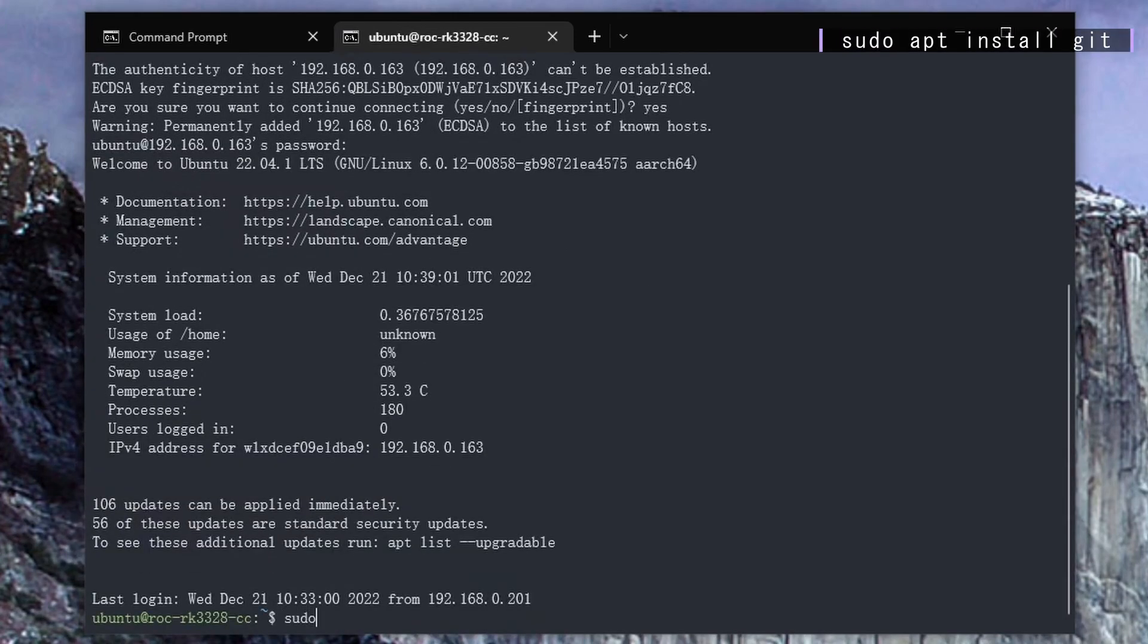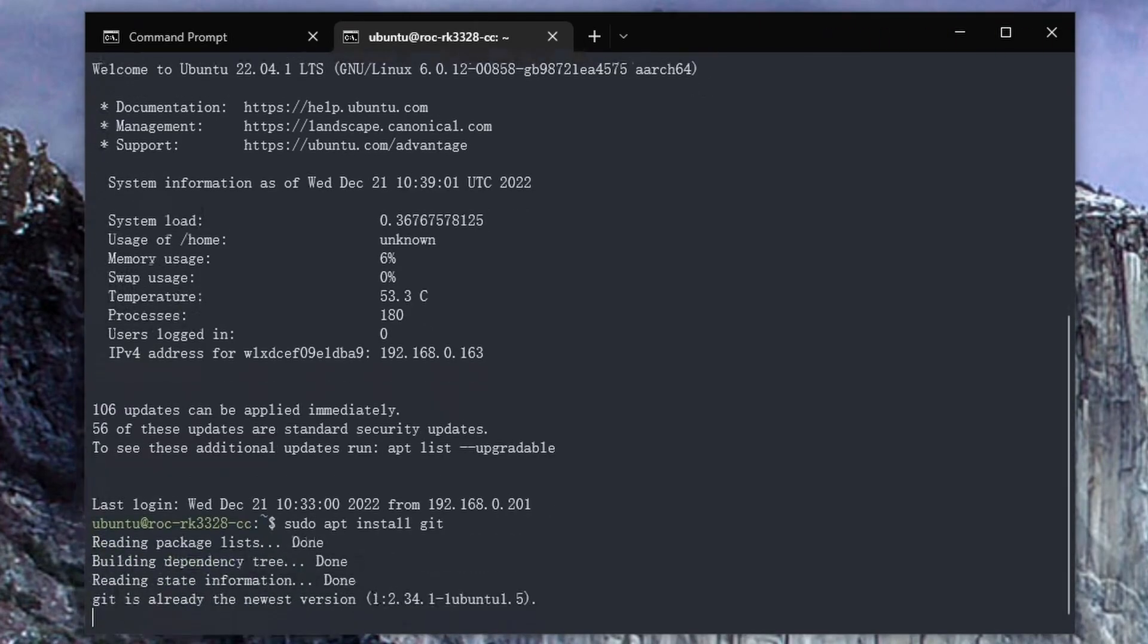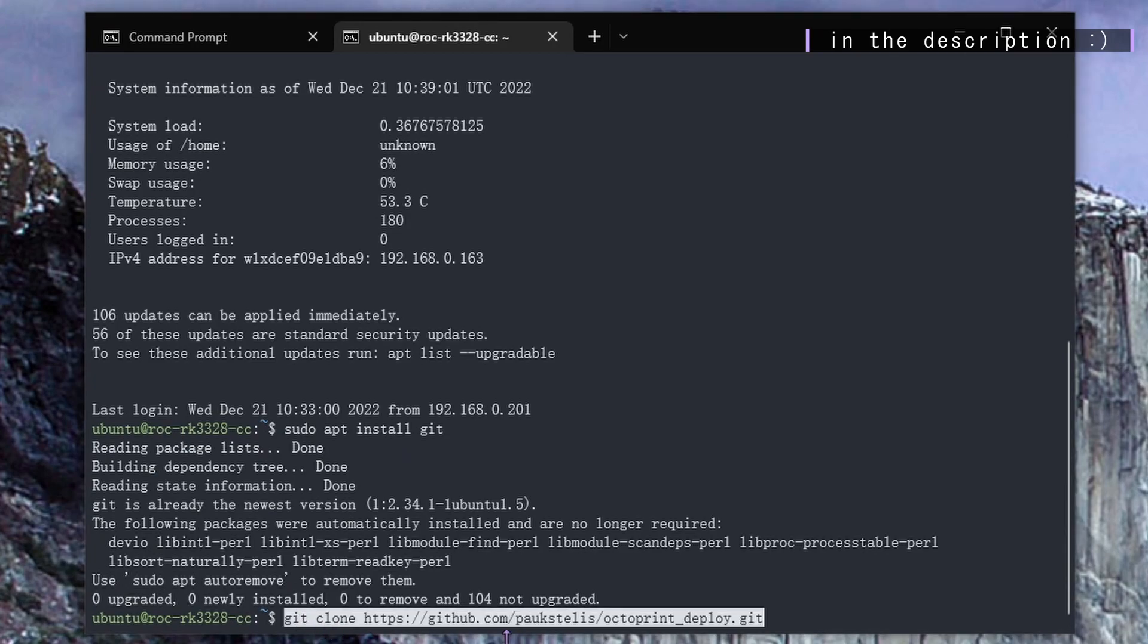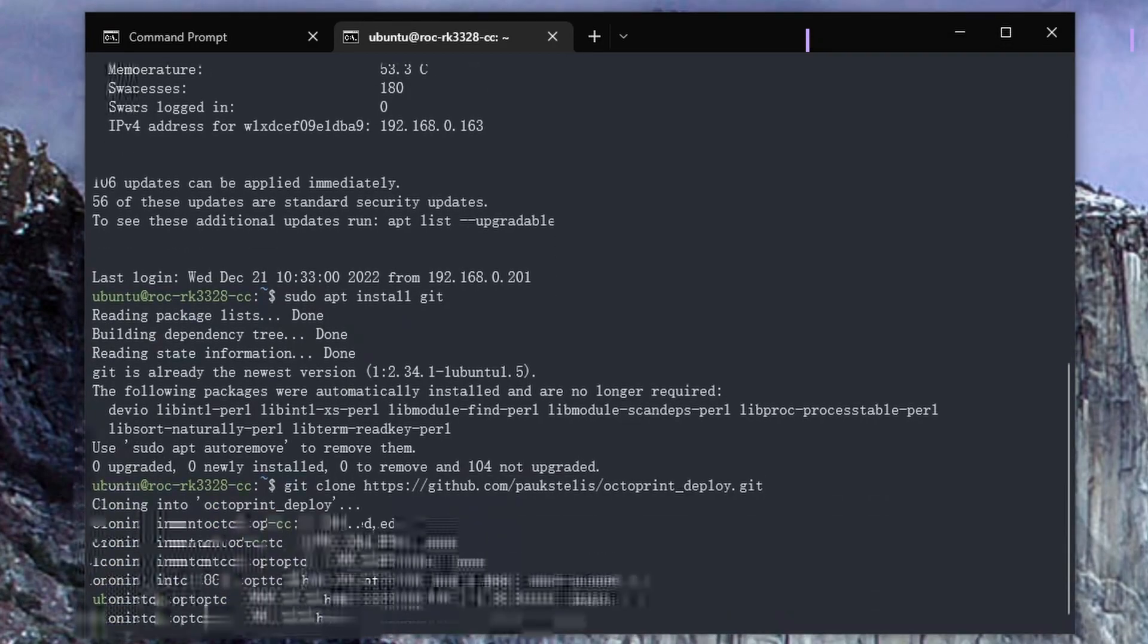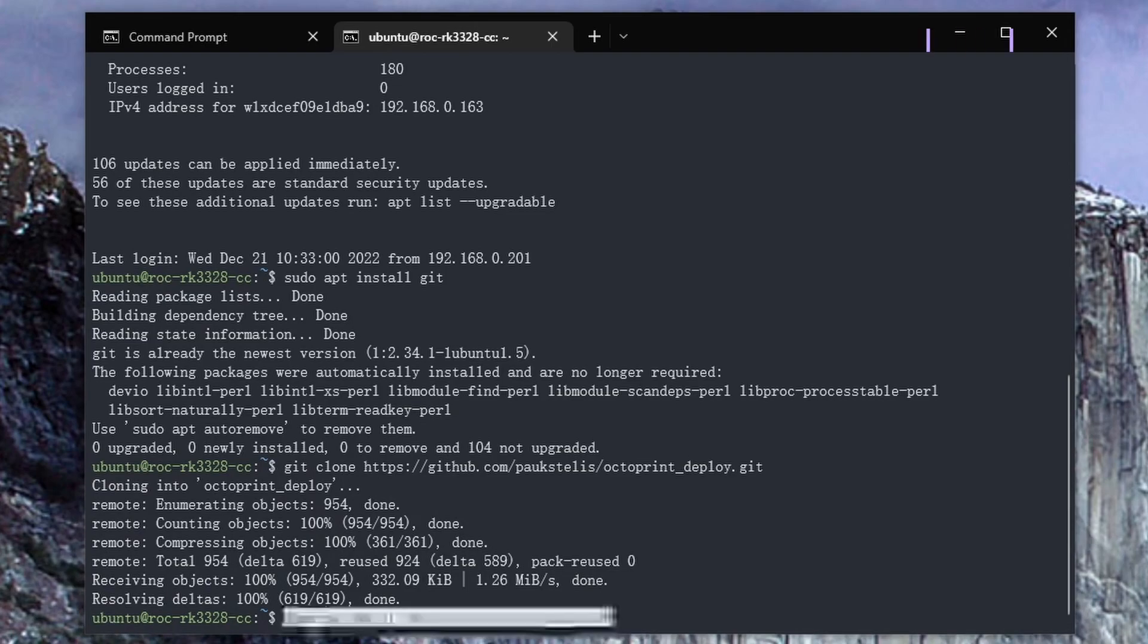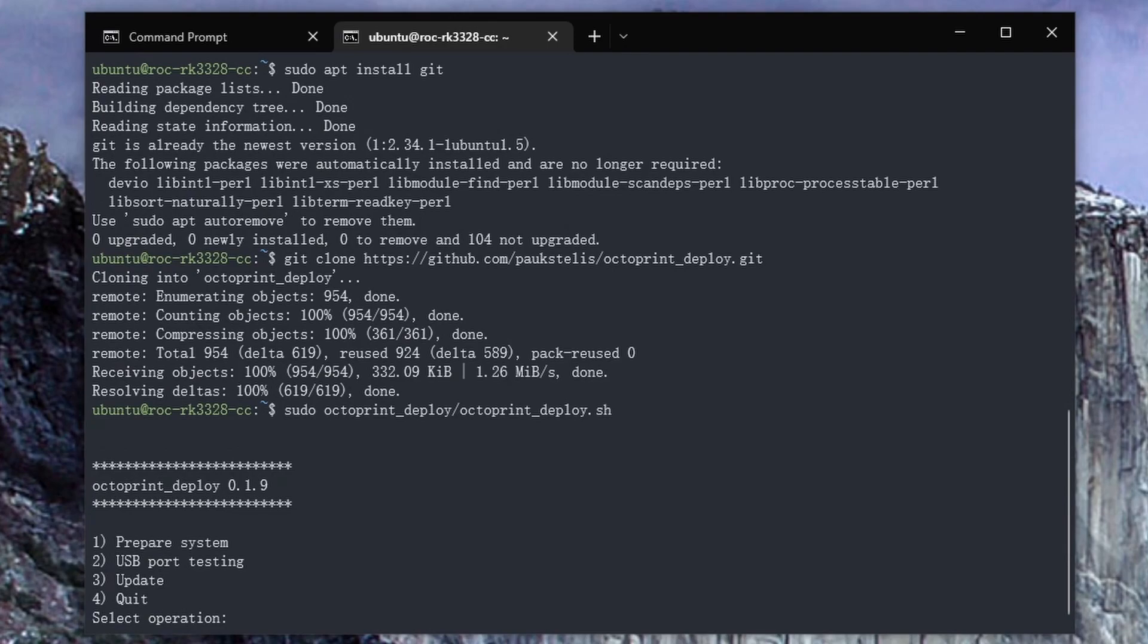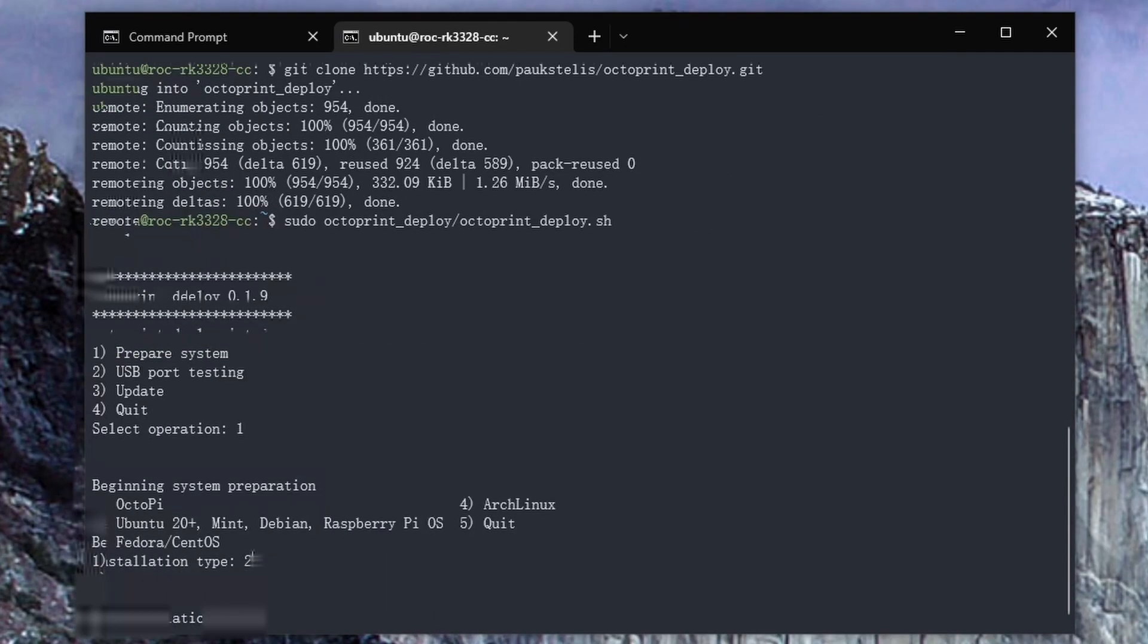Now that we're SSHed into our system, go ahead and run this command to install the Git. This is what we're going to use to clone the repositories of the OctoPrint. Now that the install is complete, go ahead and run this command. Now we are actually cloning the repositories, and then we're going to simply run this command to run the script, and we're going to prepare the system. Next, select two for Ubuntu.